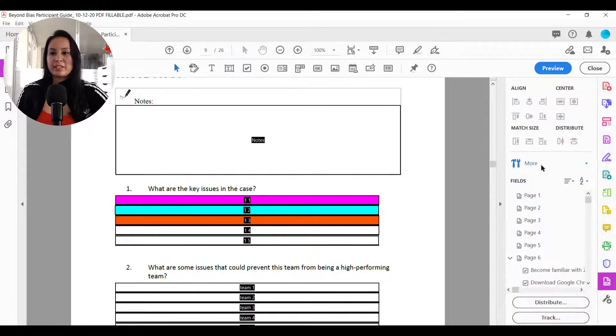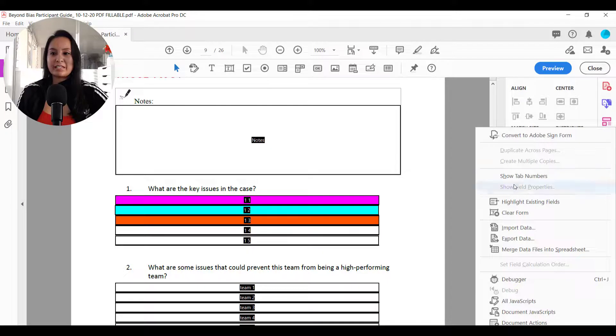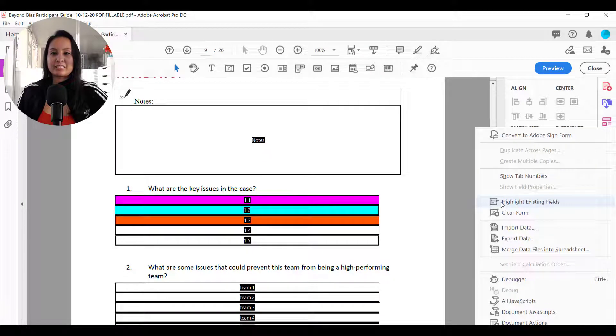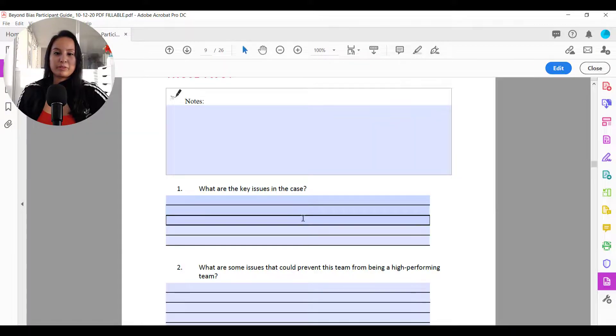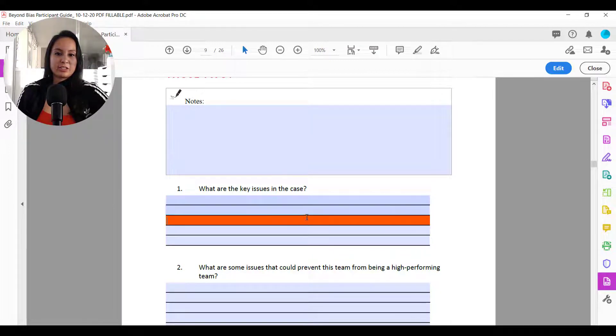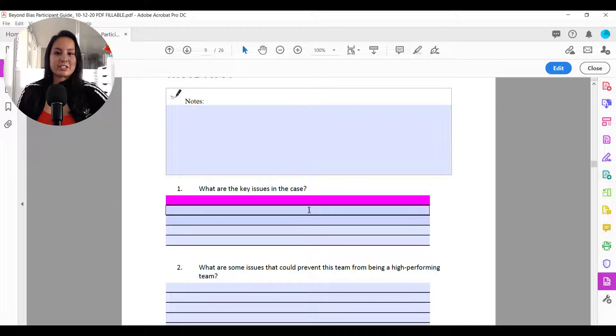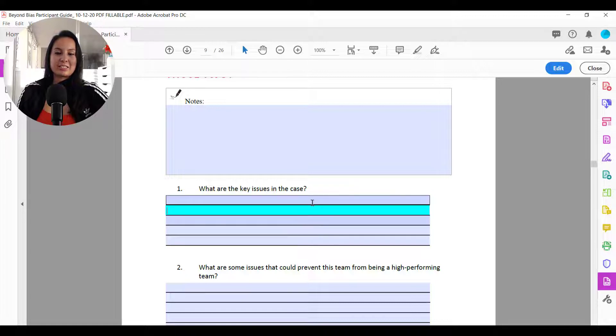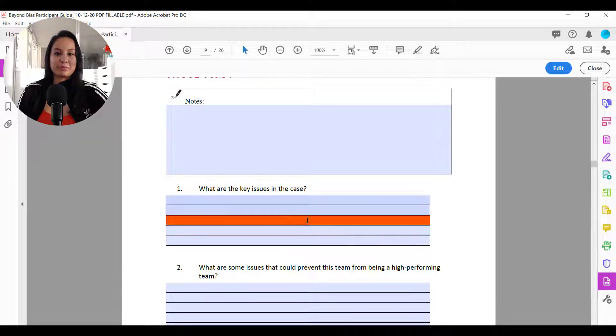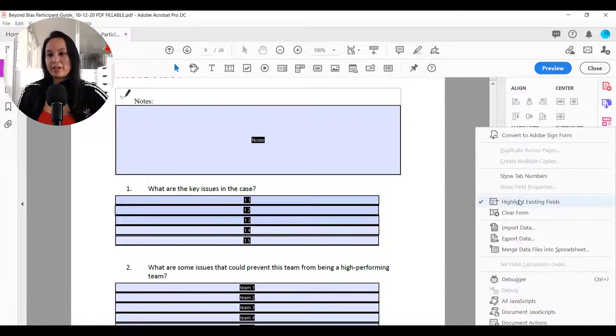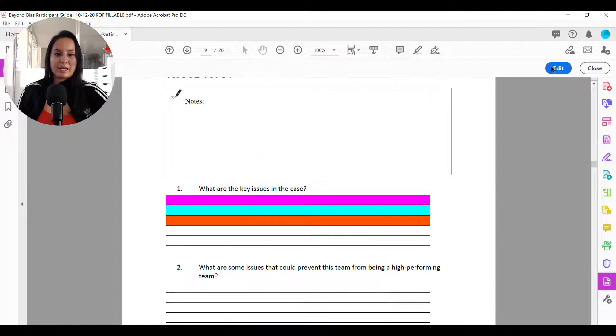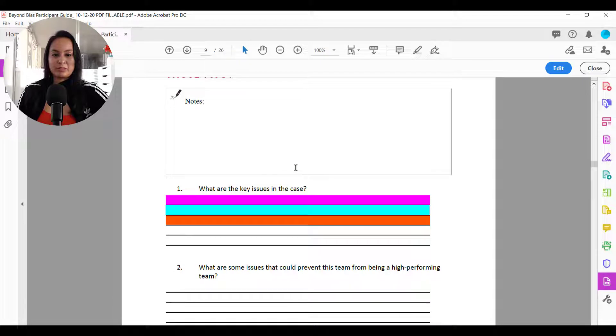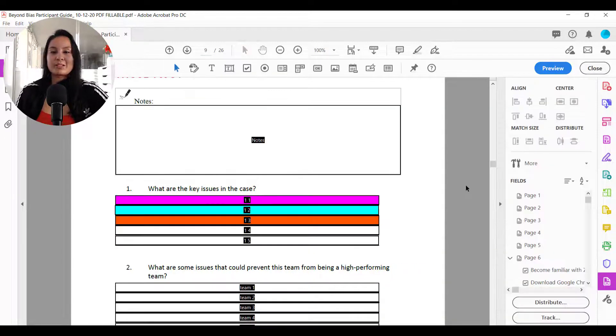So you see, if you still have that highlight existing fields checked and you go to preview it, it's just going to do a quick flash highlight of color, but it's not going to stay and it's just going to end up being the original light blue color. So make sure that you uncheck that and then it will stay in the colors that you choose.